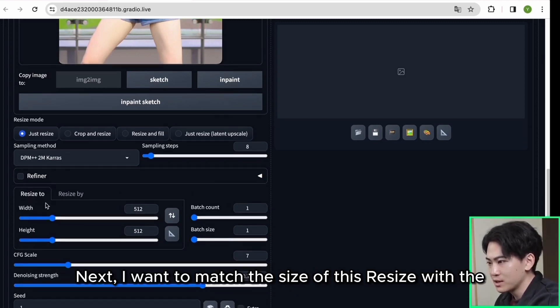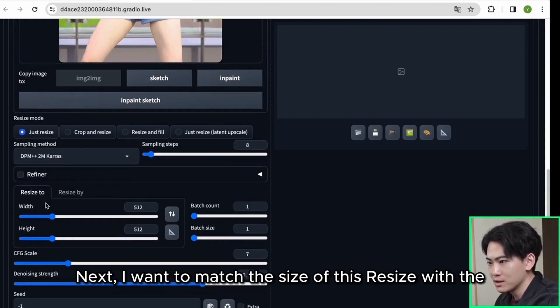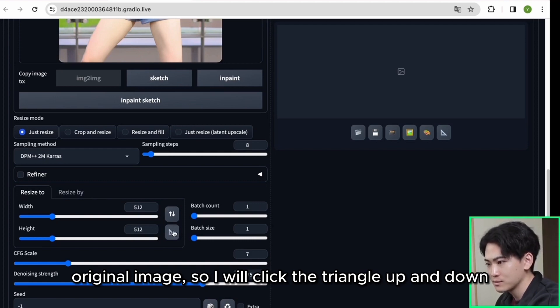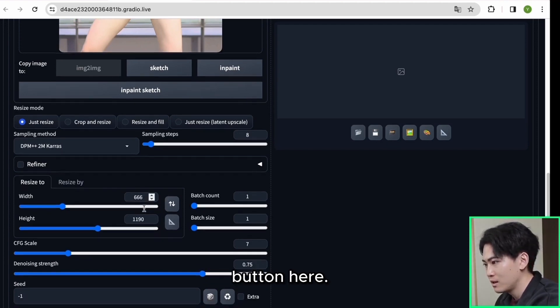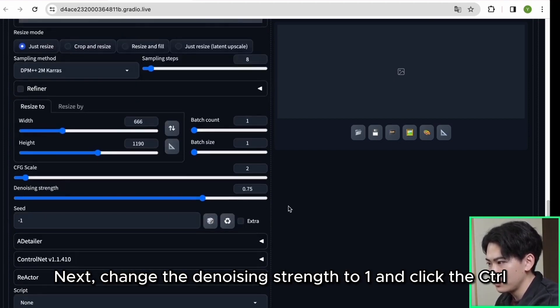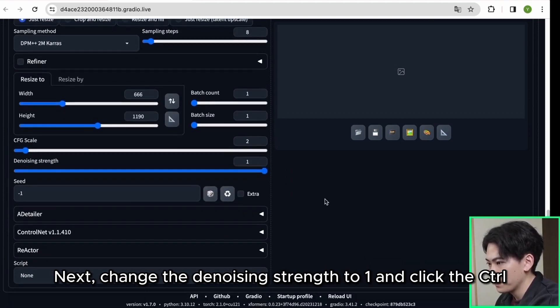Next I want to match the size of this resize with the original image, so I will click the triangle up and down button here. Next is the CFG scale, but please change it to 7 to 2. Next change the denoising strength to 1 and click the control net tab.